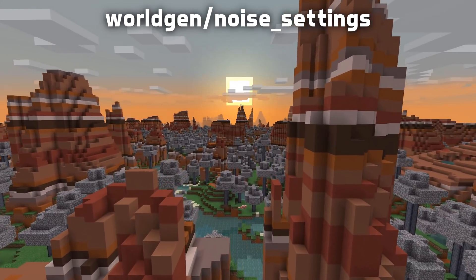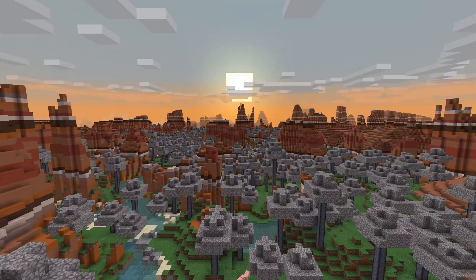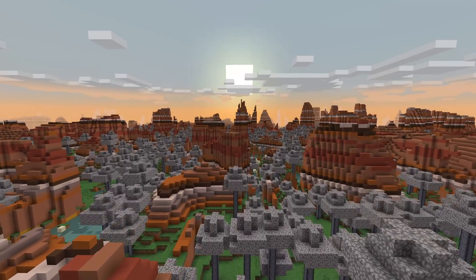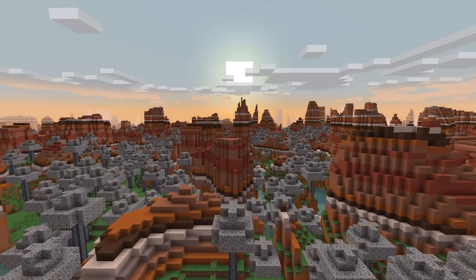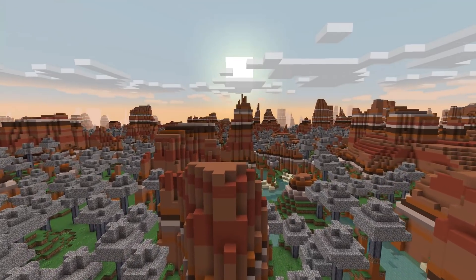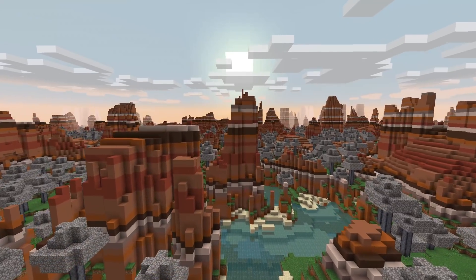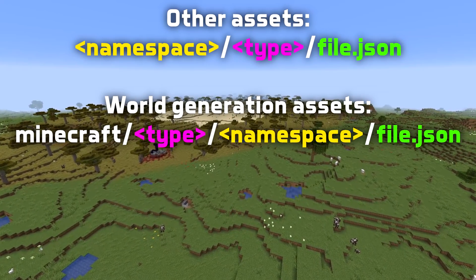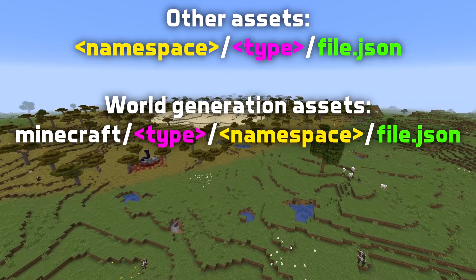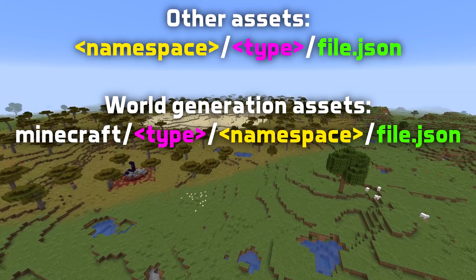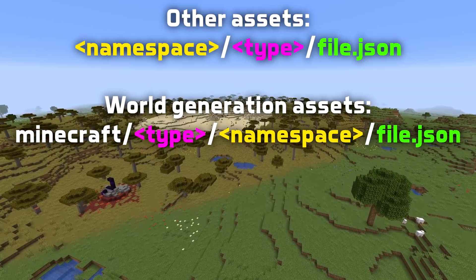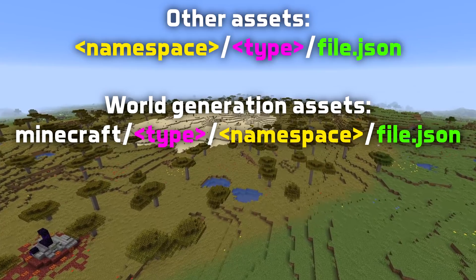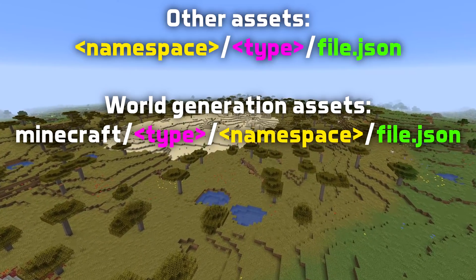One thing I kind of missed in the introduction to this series is how do you even get this stuff working in a data pack. All of the example worlds I'll be showing you in this video will be in a data pack you can download via the link in the video description. The data pack structure is a little different for these experimental worldgen features — where you normally have your own namespace followed by the type of thing you're editing, with experimental worldgen you always have 'minecraft/type' followed by your own namespace and then the path to the file. It's a bit confusing, but you'll see it if you download that data pack.